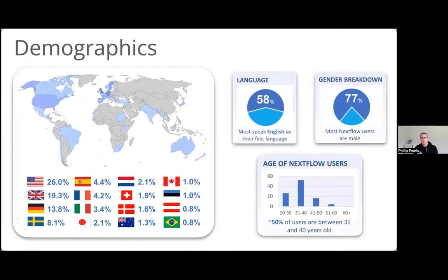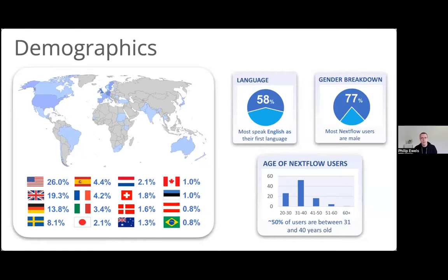We asked what your favourite primary language for reading and writing was. Most people picked English, which is not a surprise, but there are quite a lot of people speaking other languages as well. We have pretty poor gender equality — I think it's indicative of a wider issue, but that's definitely something that could be improved. There's a pretty wide range of people, lots of early-stage researchers using Nextflow and lots of people well into their careers as well.